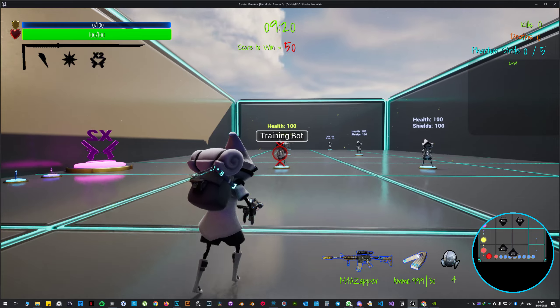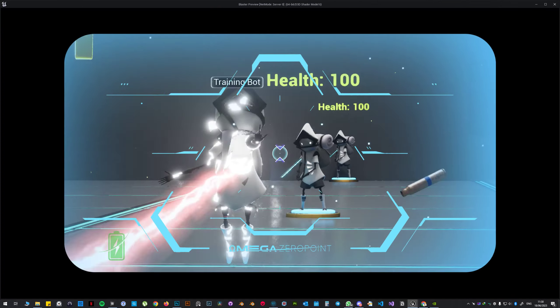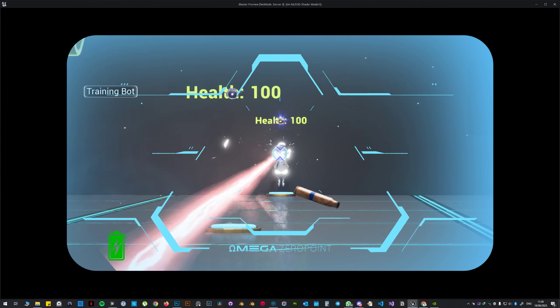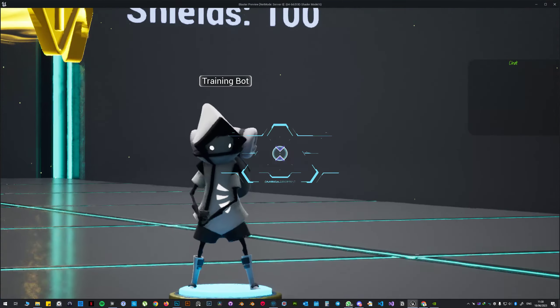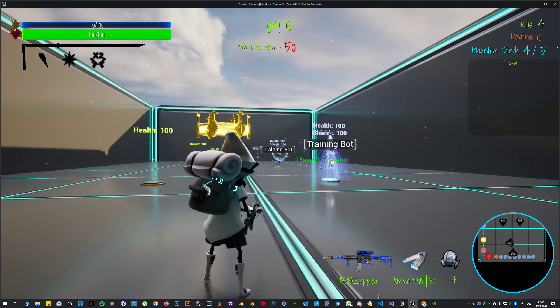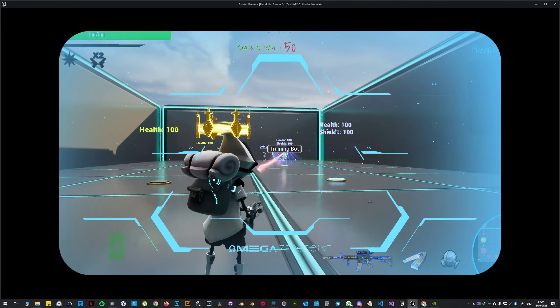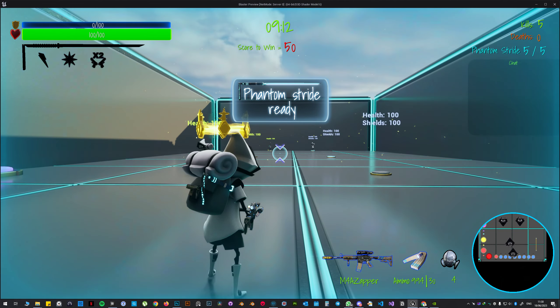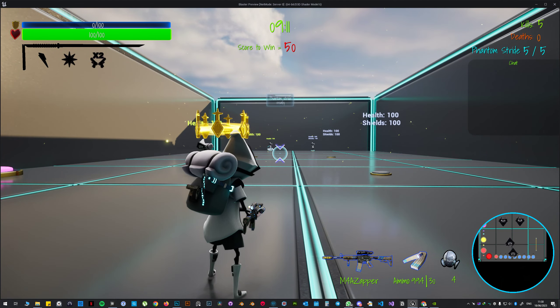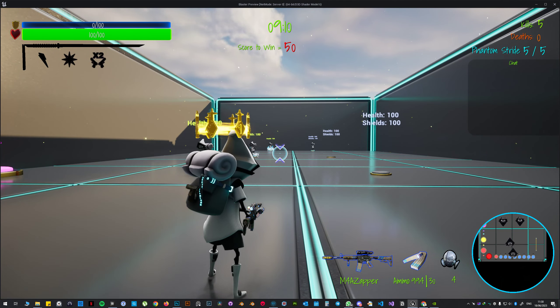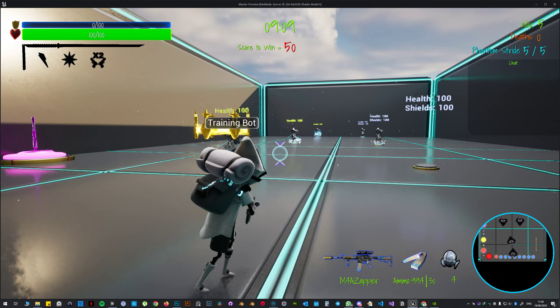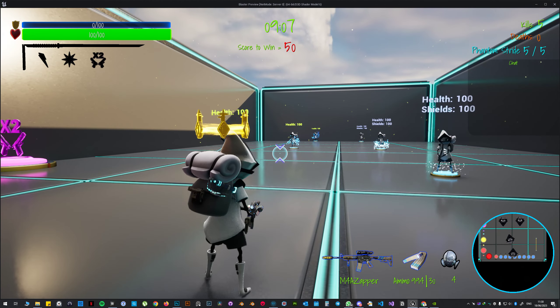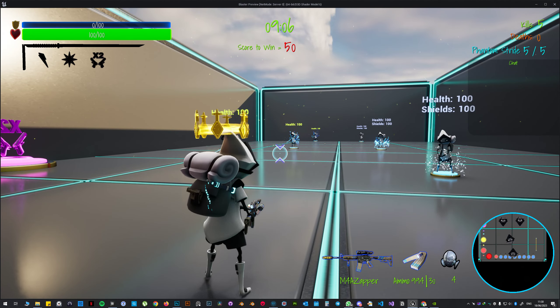If I pick up a weapon and start killing people, right now I got five kills and I get the phantom stride ready prompt. When I activate the ability I'm gonna enter a new combat state which will allow me to use the ability.